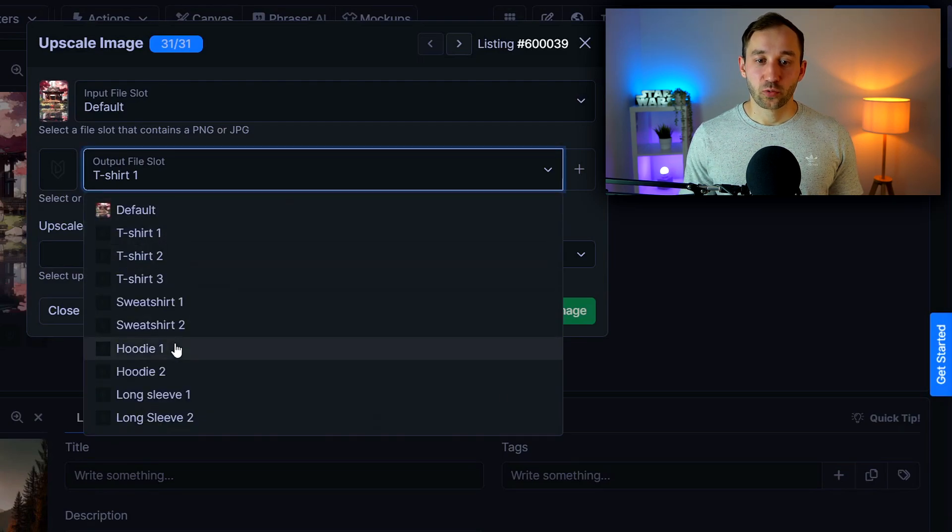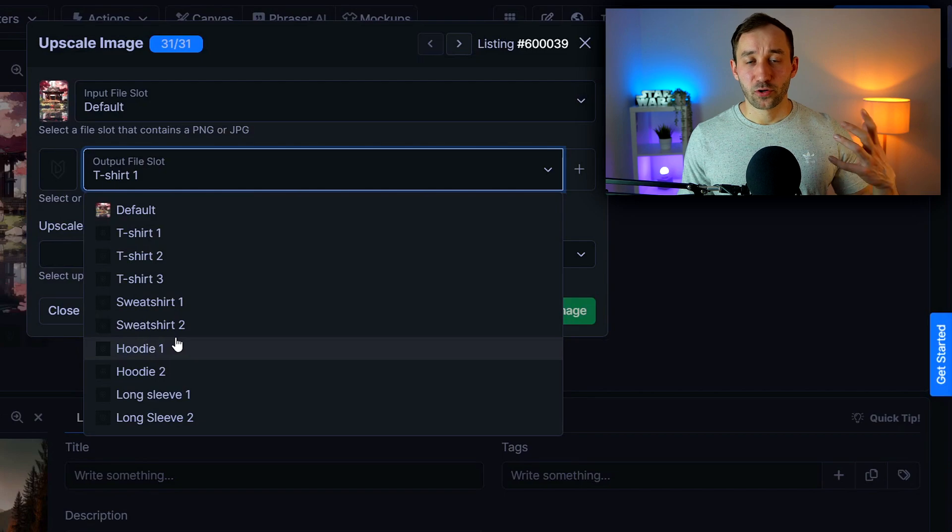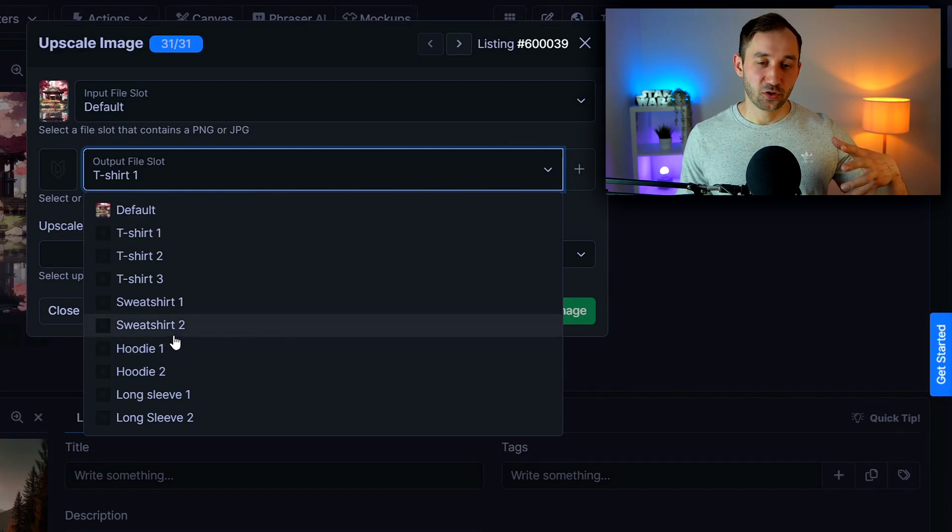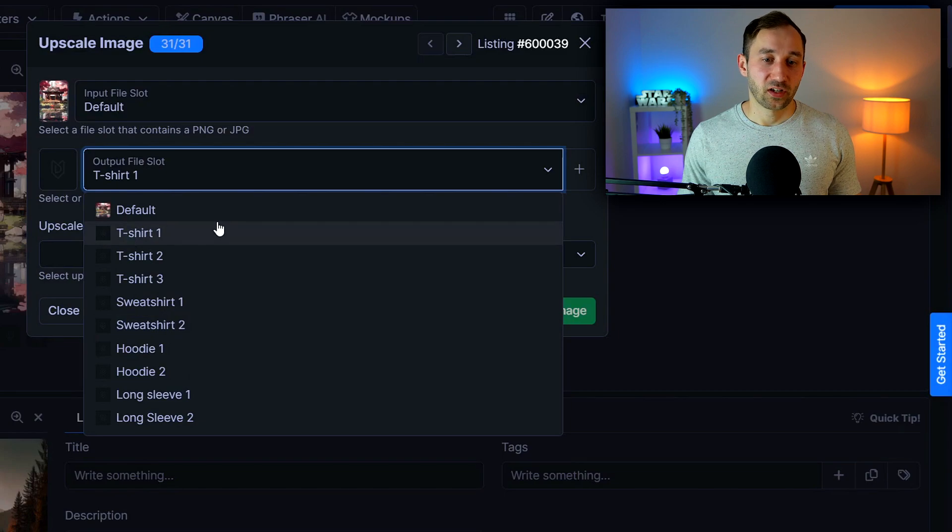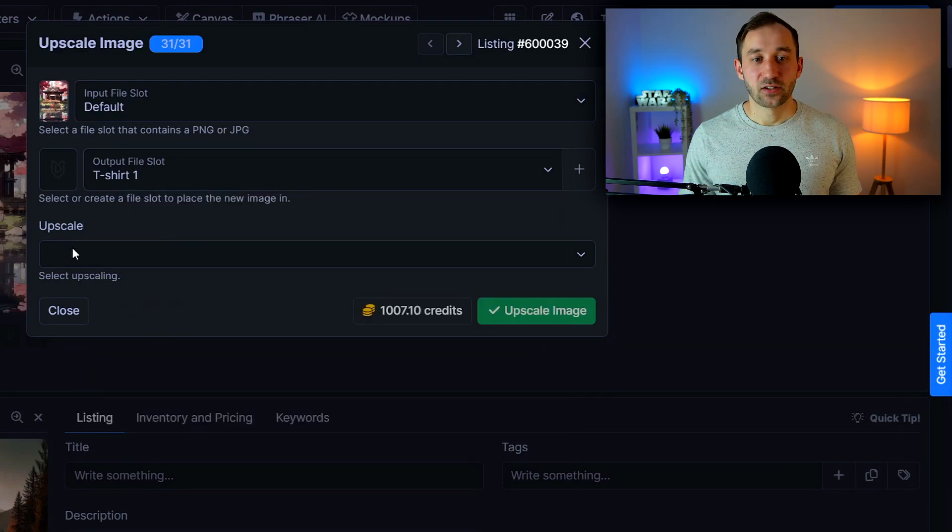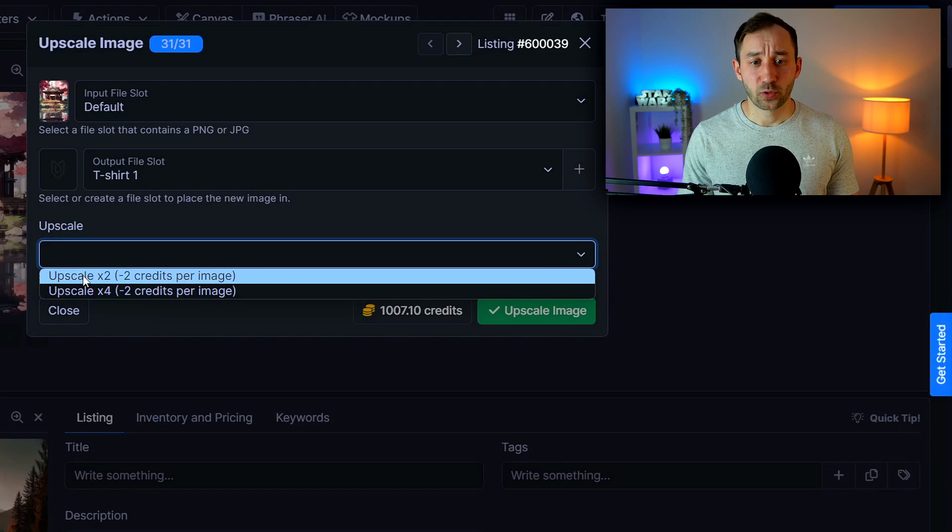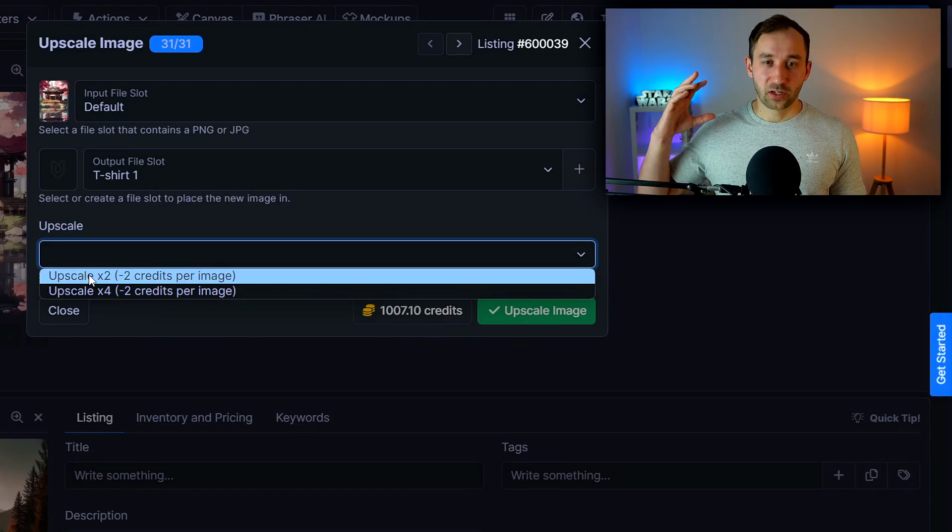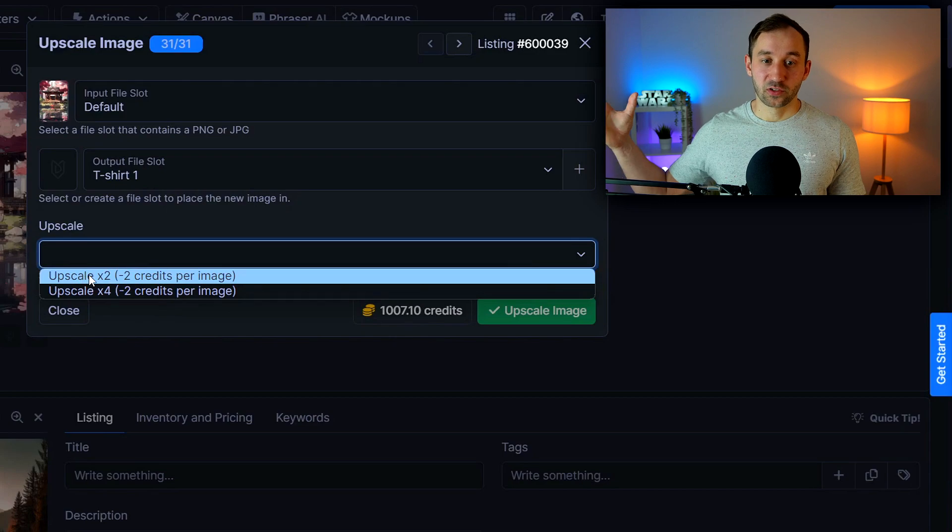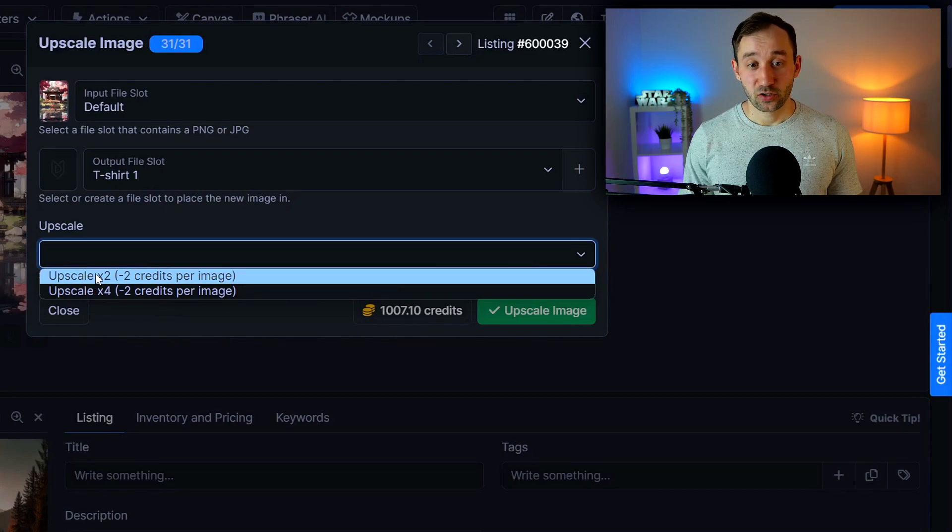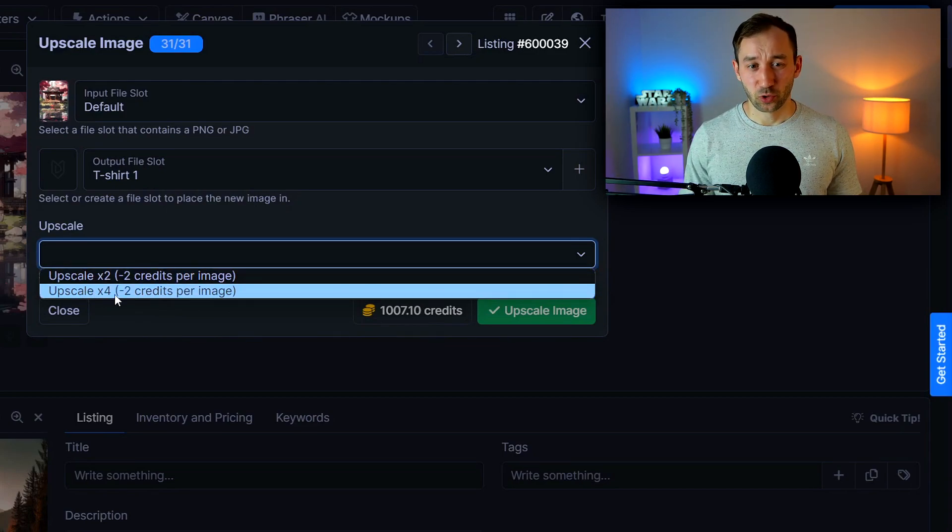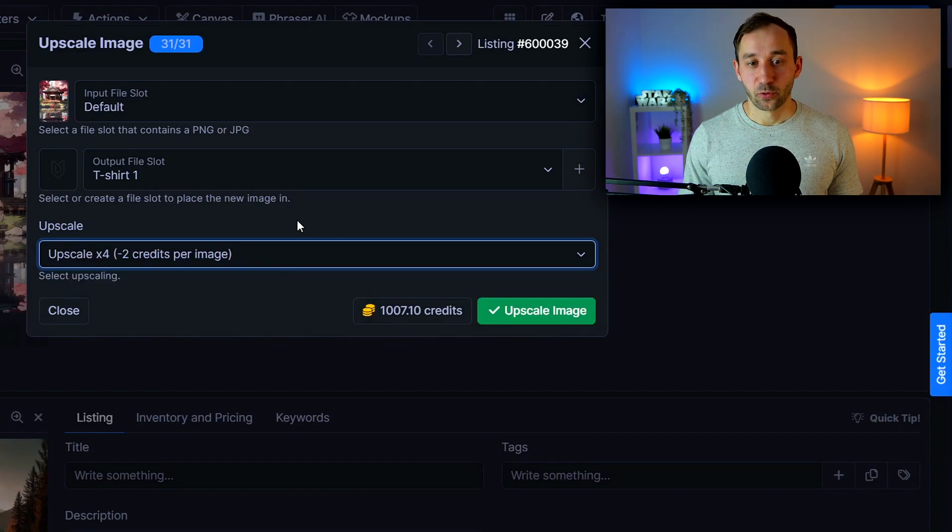So here we've got with the default template we've got a variety of product types. Now that might be confusing to you but it doesn't matter it's just a file slot. So in this case I'm just going to select t-shirt one then the upscale method. So you've got the option here between upscaling an image twice so make it twice as big or four times as big and in both cases you're paying two credits. You might as well just go for four times right.